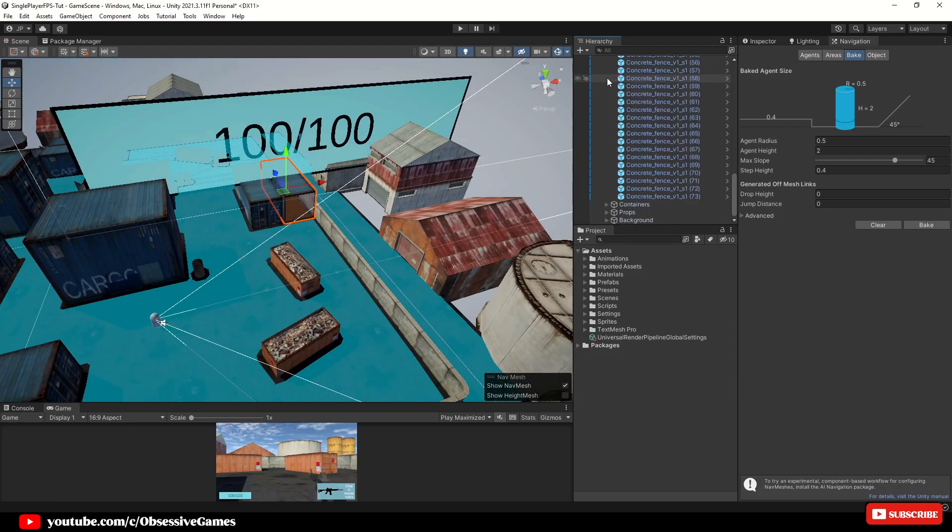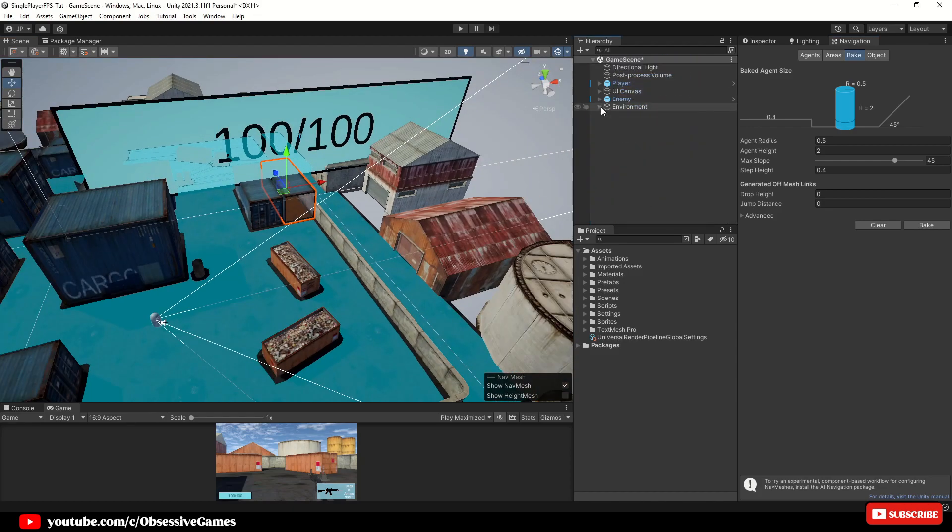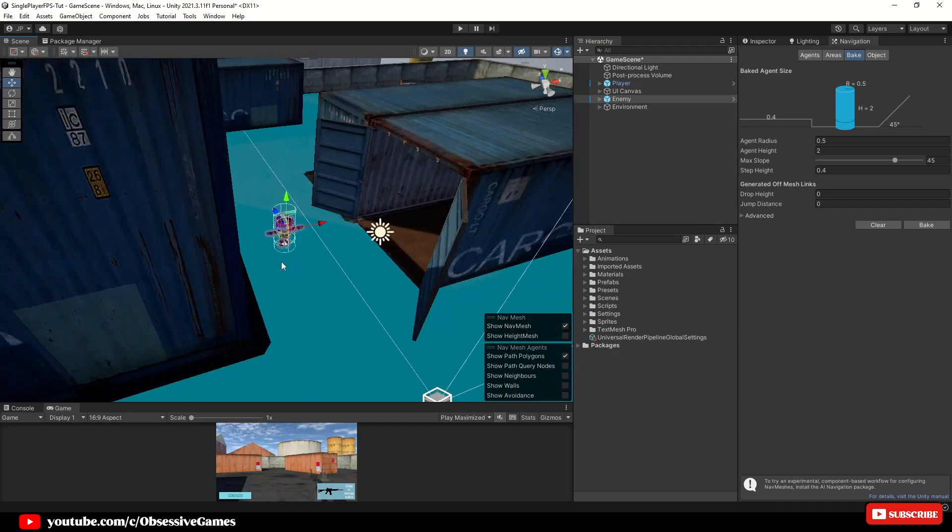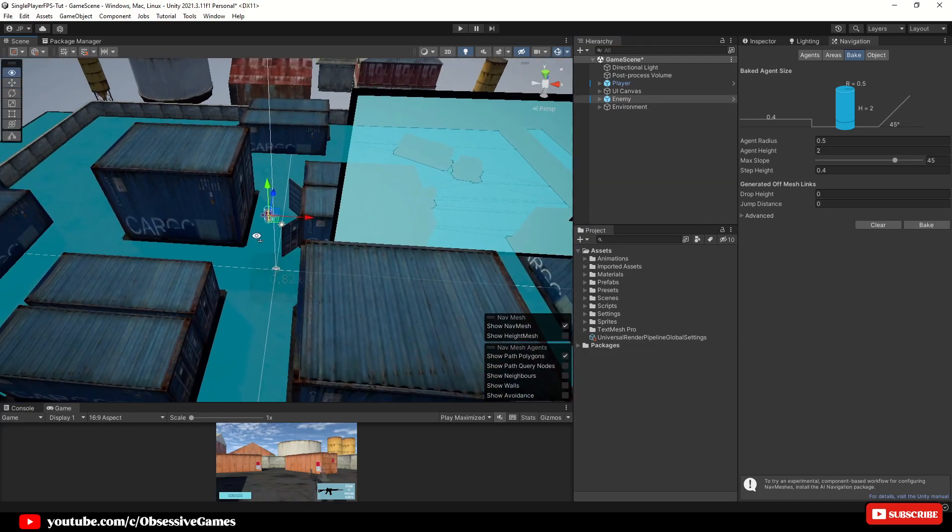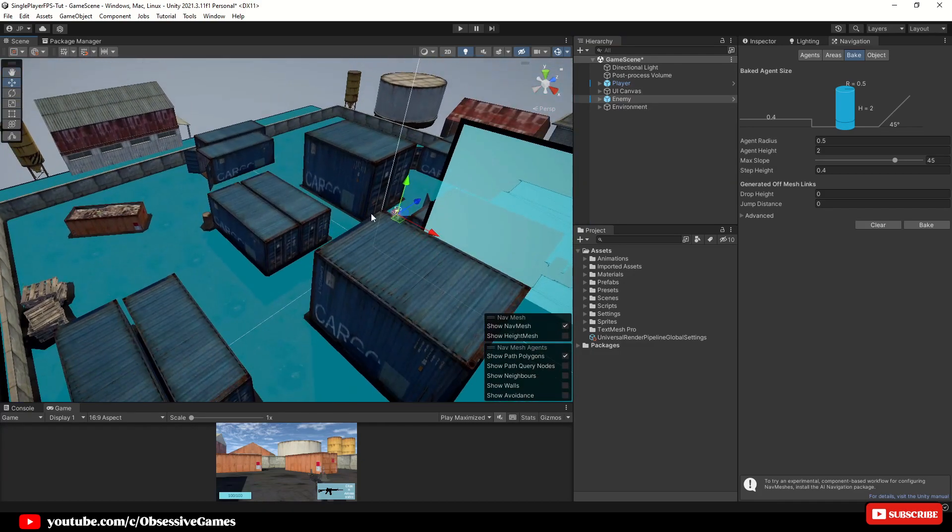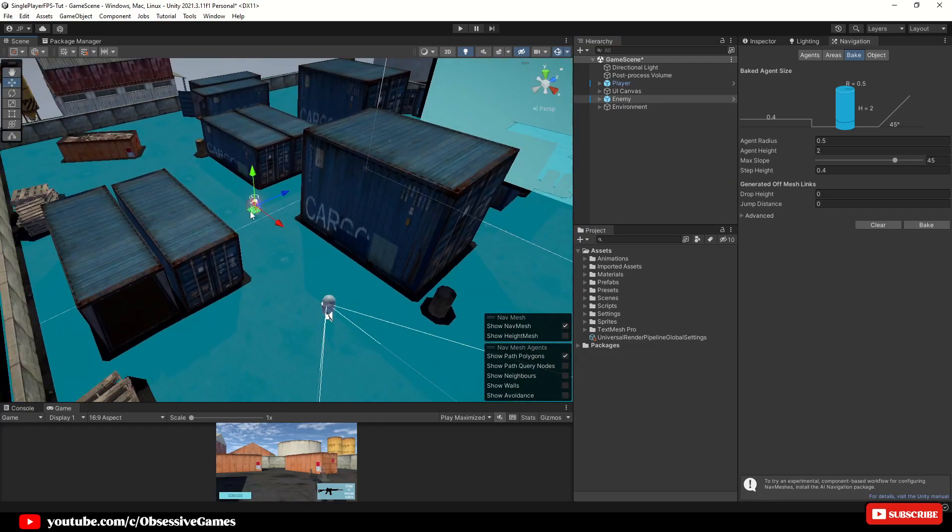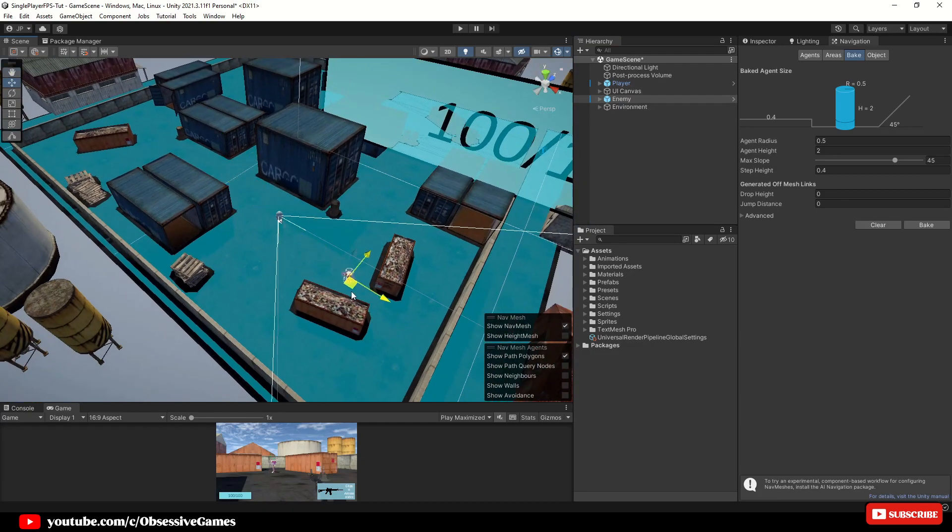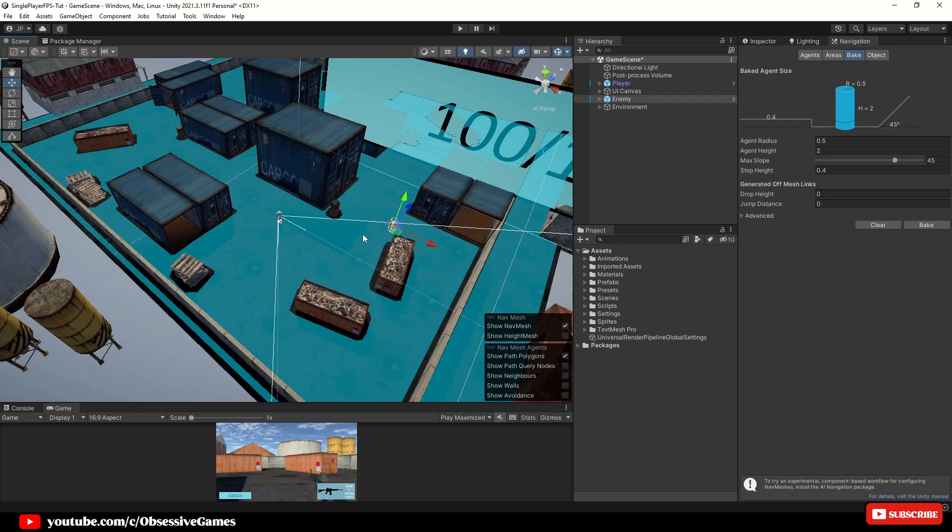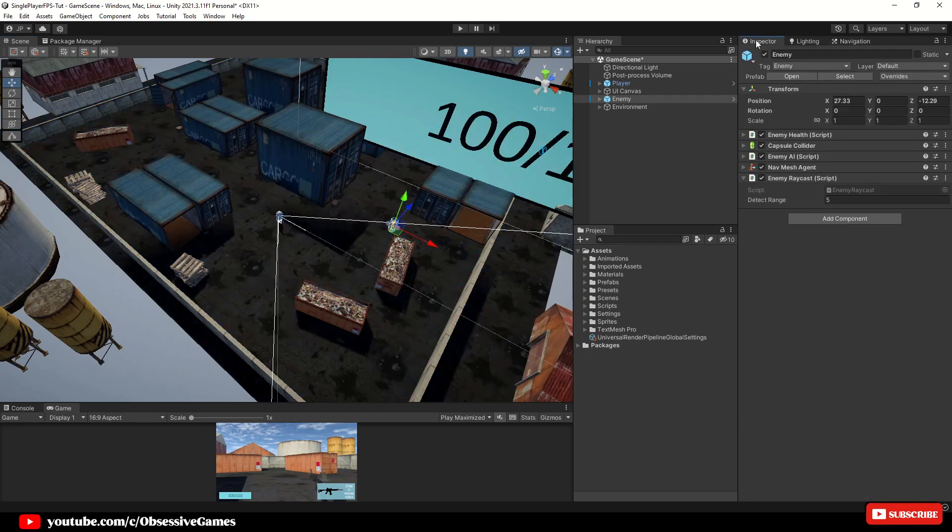Now that we have movement sorted for AI, the first thing that we want to do is reposition the current enemy. Let us go back to the inspector tab to stop seeing the nav mesh. We also want more enemies to spawn once we have run over a certain area.